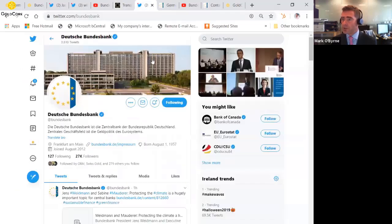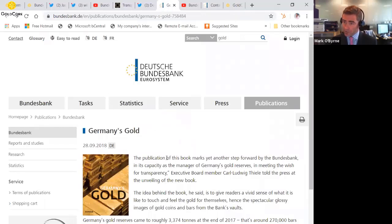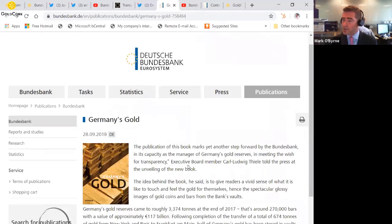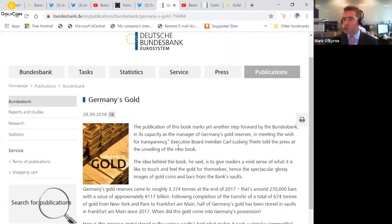So let's ask the questions of the Bundesbank and establish exactly what the facts are. It's actually interesting, in the course of just doing a bit of research for this video update, I see that there's a new book out by Carl Ludwig Thiel called Germany's Gold, which sounds like a fascinating book.